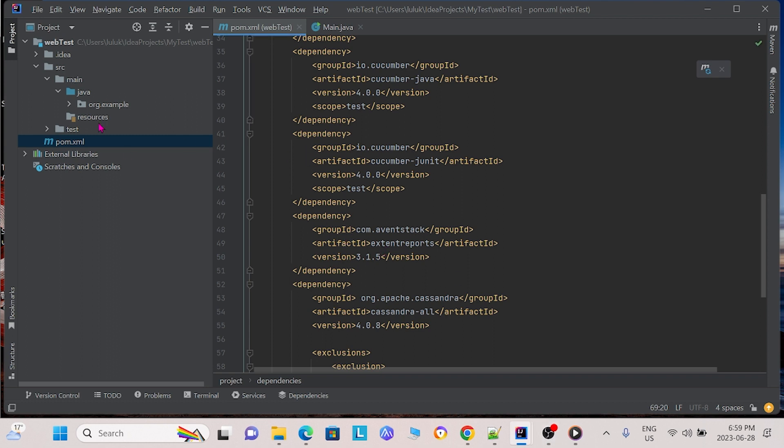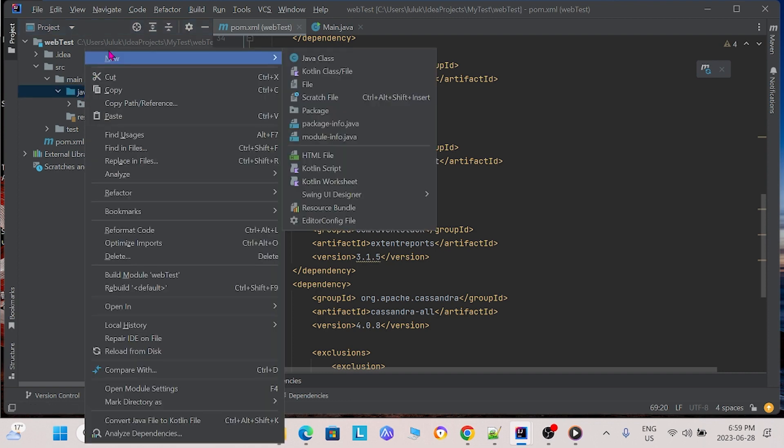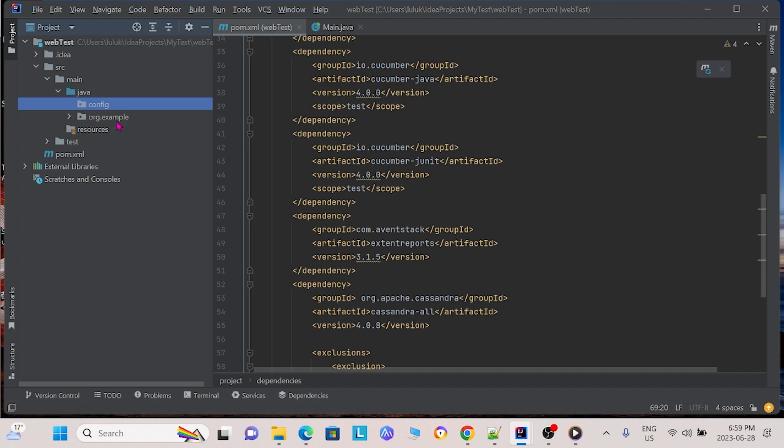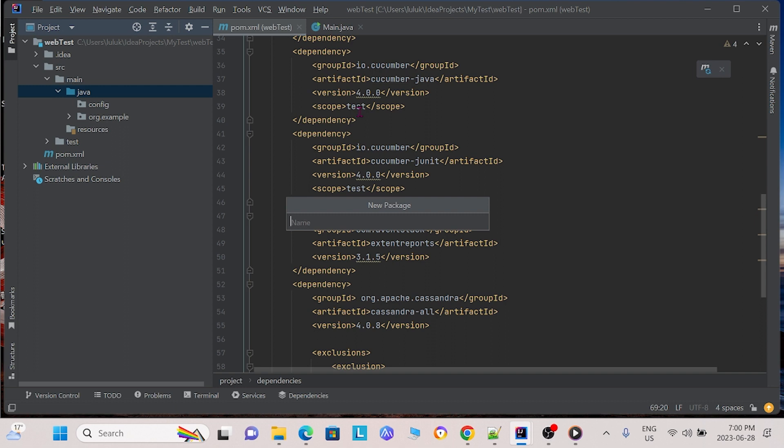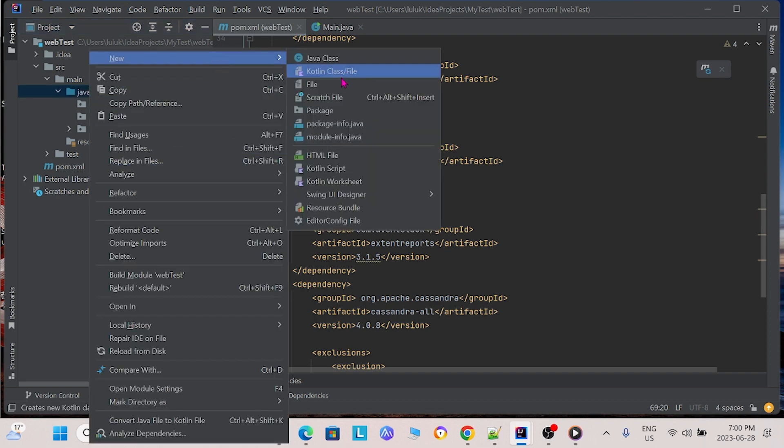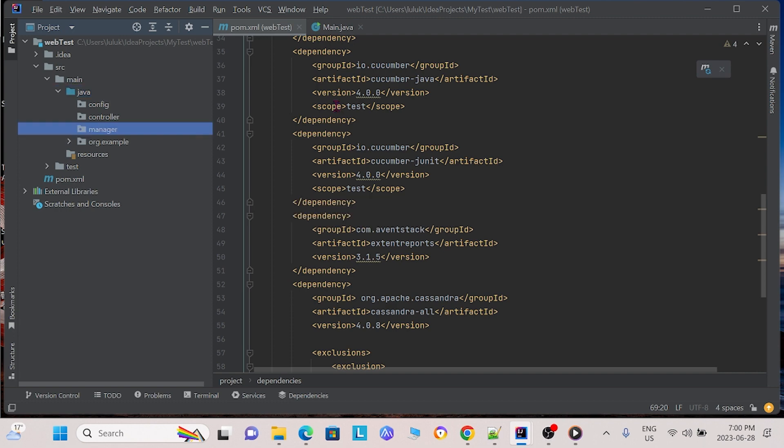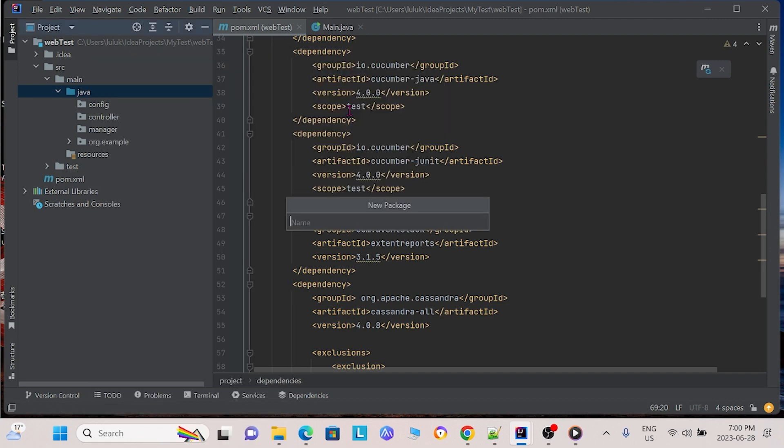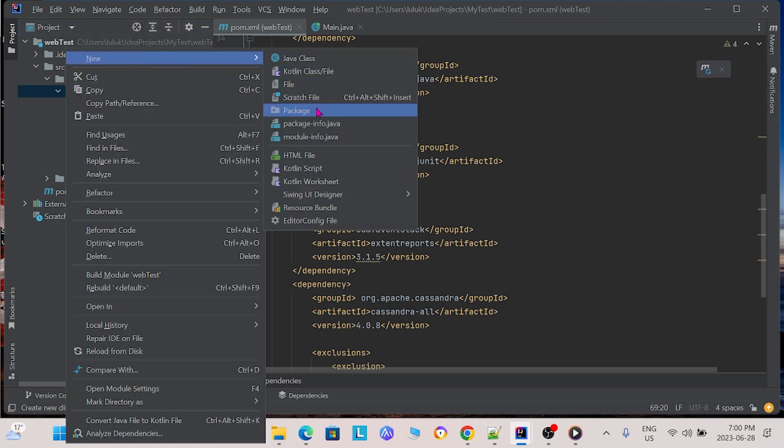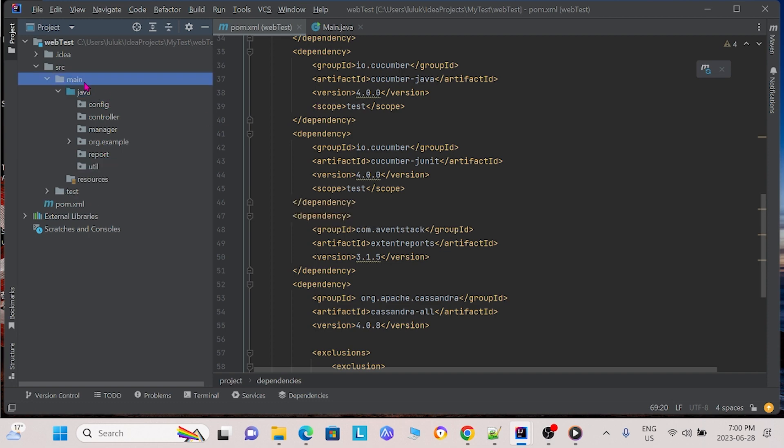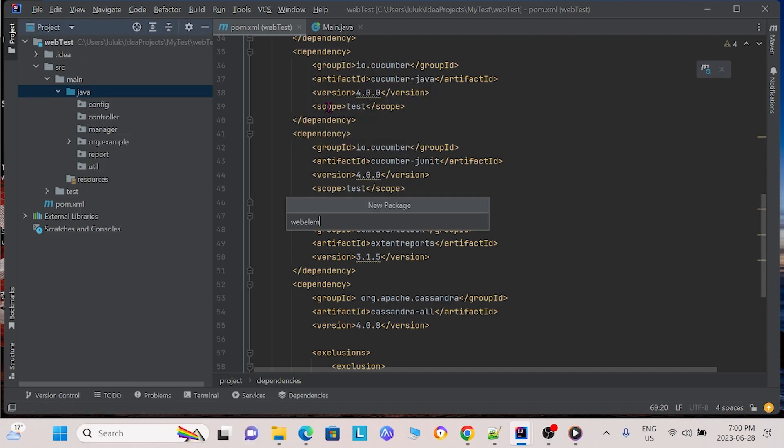Now after we do this, we want to first create a few packages. So to create packages in IntelliJ, what we can do is we can go here and we can right click and then we can create new package. The first package we're going to be creating is the config package. We're going to name it config and press enter. Let us create a few more packages. Controller, Manager, Report, Util, and finally, WebElement.